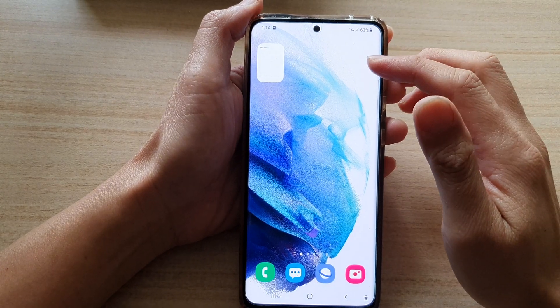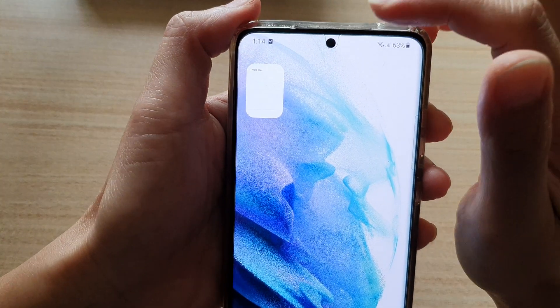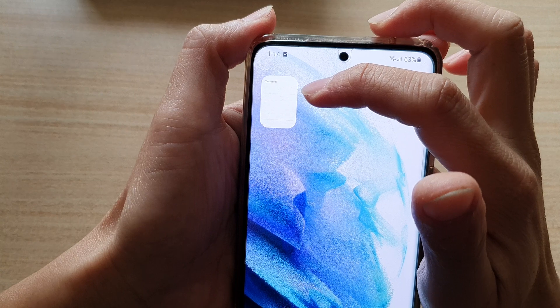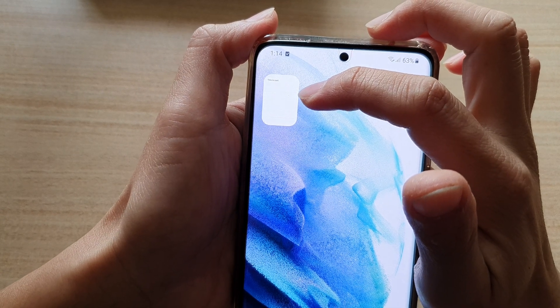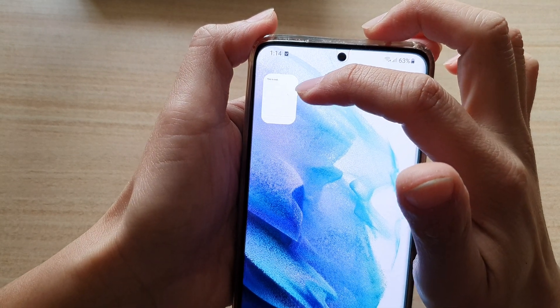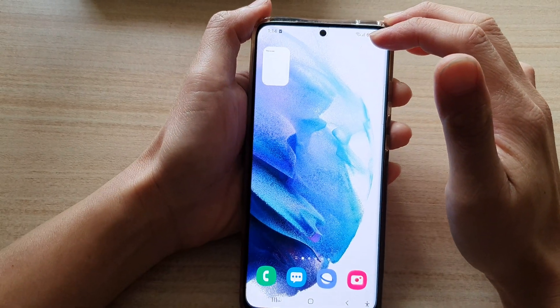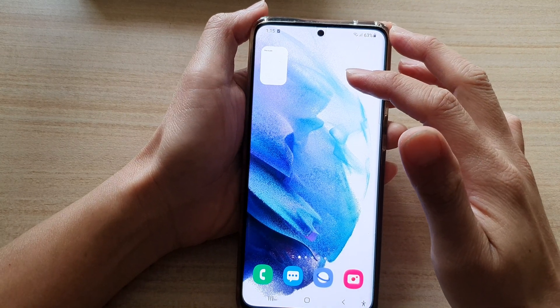Hi, in this video we're going to take a look at how you can add a Samsung Note shortcut widget to the home screen on the Samsung Galaxy S21 series.